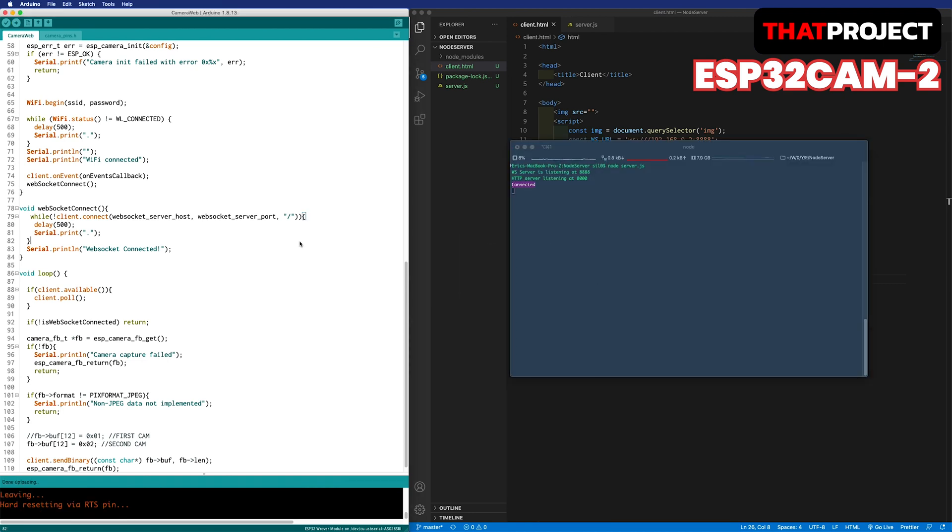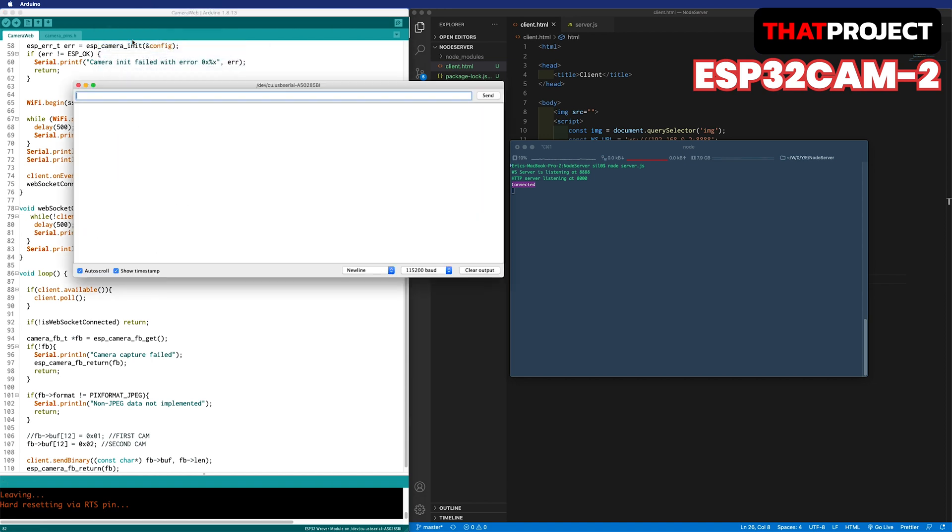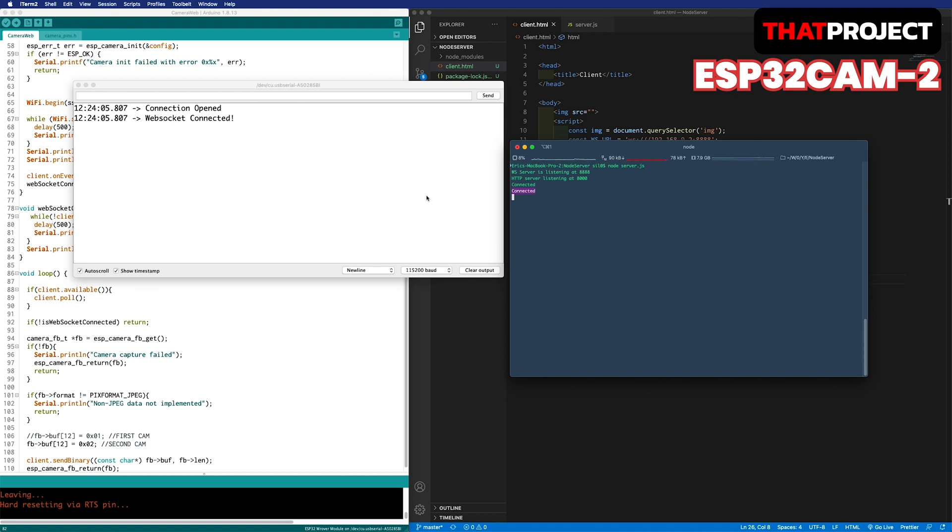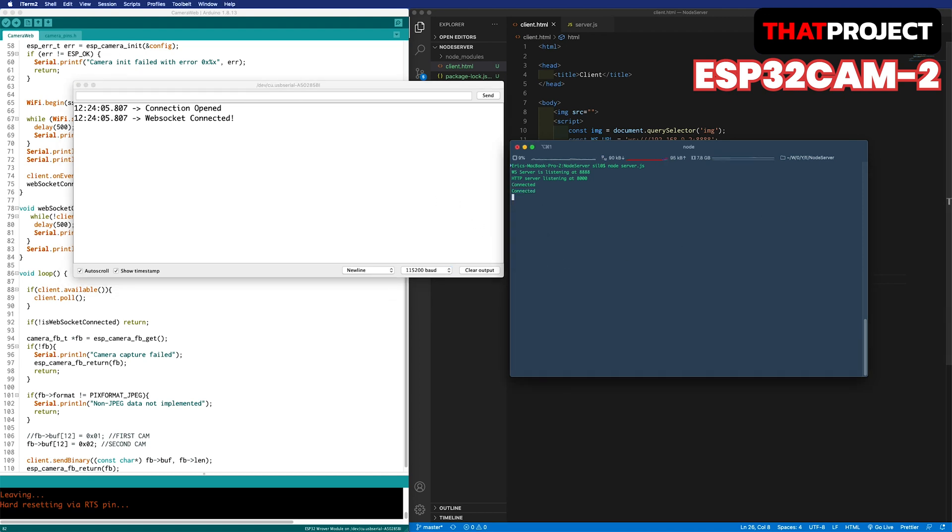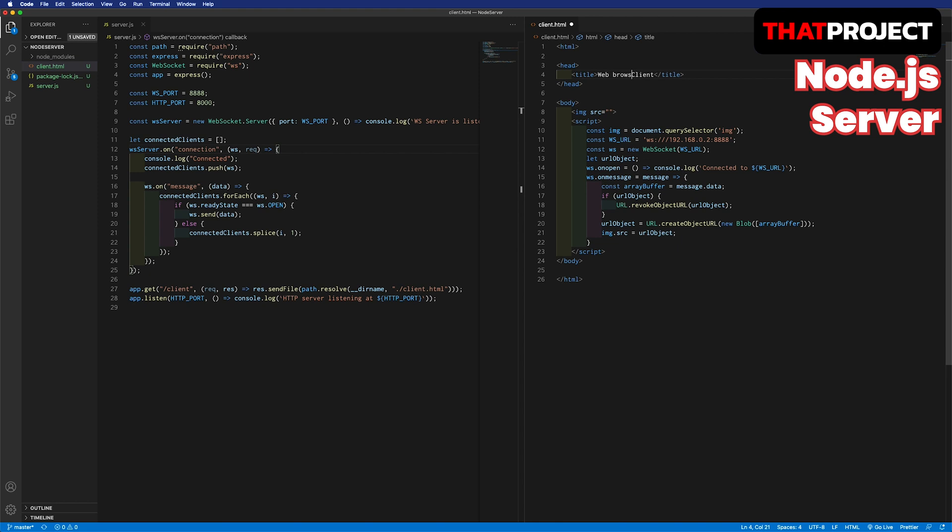This cam has the value 2 in the 12th byte in the JPEG image file. Build and upload it. Let's take a look at the console. It's also connected without a problem. That's it. This is all for ESP32CAM. The two ESP32CAMs are ready to go. It's time to update the Node.js server part.